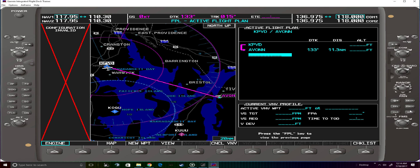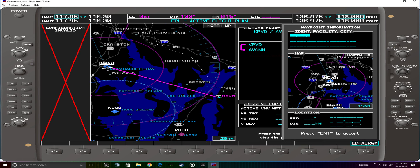Once we have Vaughan entered we can go to the line below it and act as if we were going to enter another facility or waypoint. Here we'll see the soft key on the bottom right hand screen says load airway.